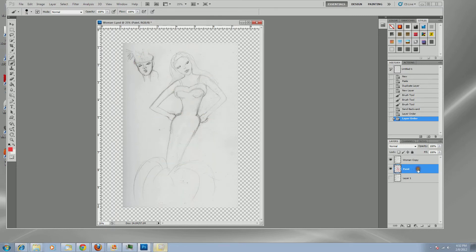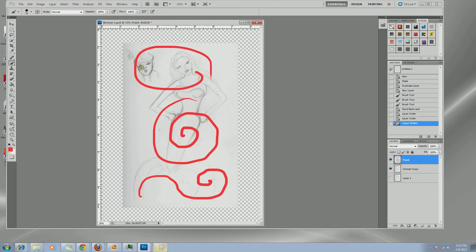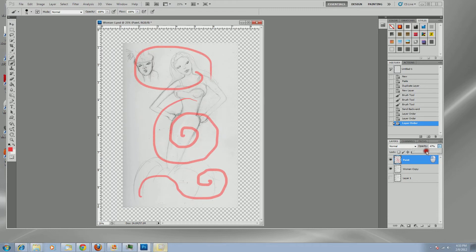The other thing I can do with my layers is change the opacity. Say I love this red but I don't want it completely hiding the sketch underneath. I select the paint layer and change the opacity, making the paint more transparent so I can actually see through the paint to the sketch below.